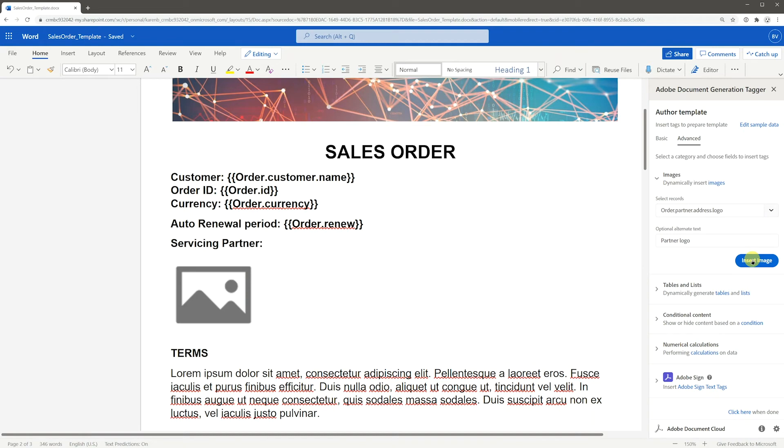One important note is that the image will be placed and sized to the same dimensions as the placeholder image. So make sure your images and placeholder image match aspect ratios.